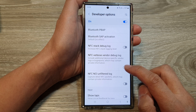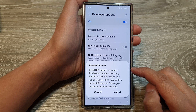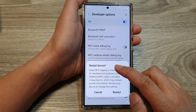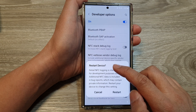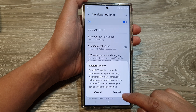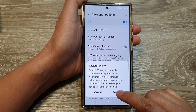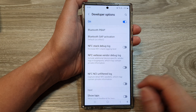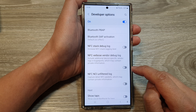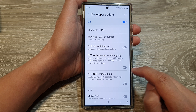Tap on the toggle button to turn it on. Now when we turn on this feature, we need to restart the device. So if you are ready, tap on the restart button. Otherwise, we can cancel that. So just tap on the toggle button again to switch it off.